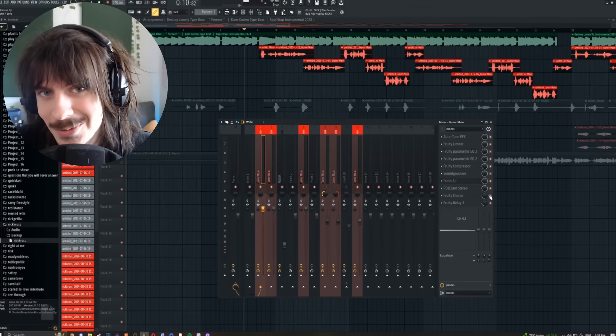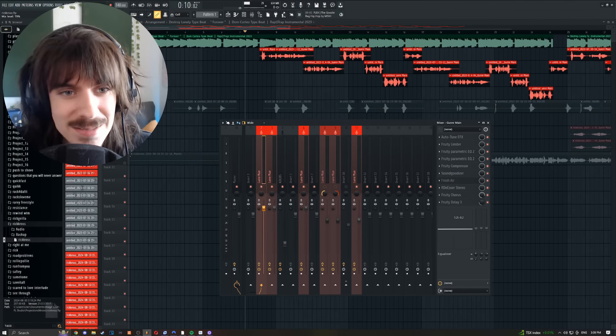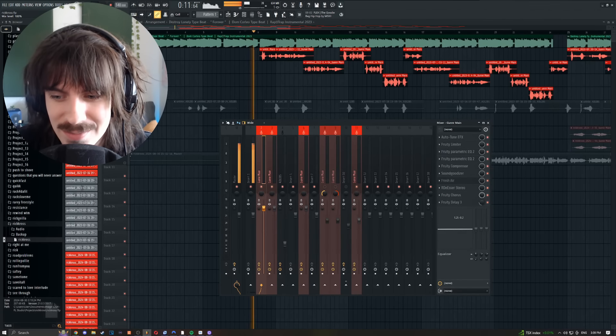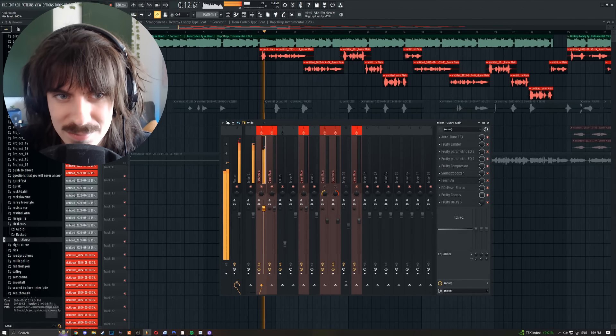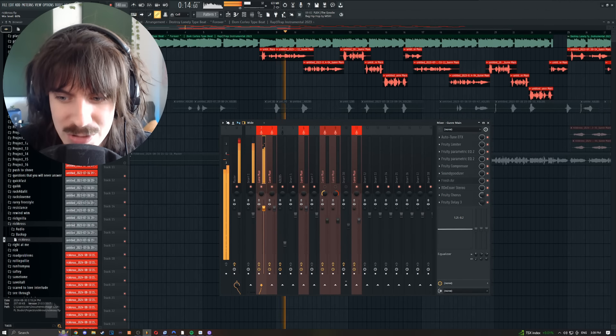And then I like to add a little Fruity Chorus in there. Maxed out it sounds like this, but if you turn it down, it almost adds a little stereo separation — it's really nice.